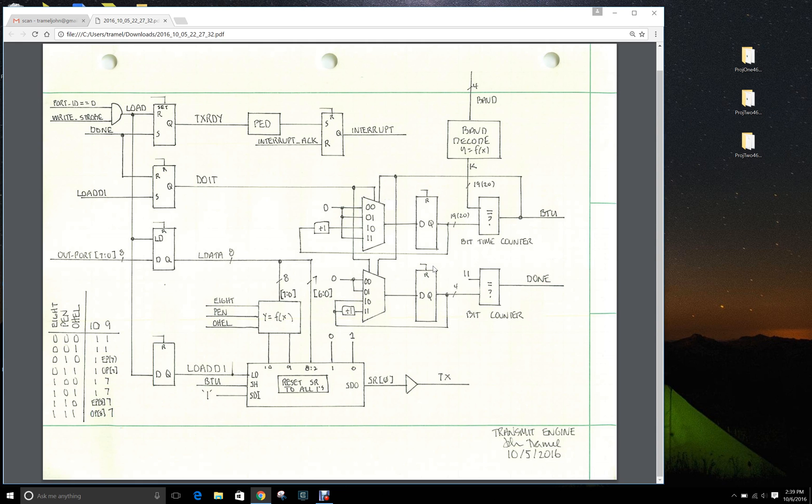So what you see in front of you is the architecture that I presented in class. What I'm going to do is walk through and explain it bit by bit, started in the upper left.